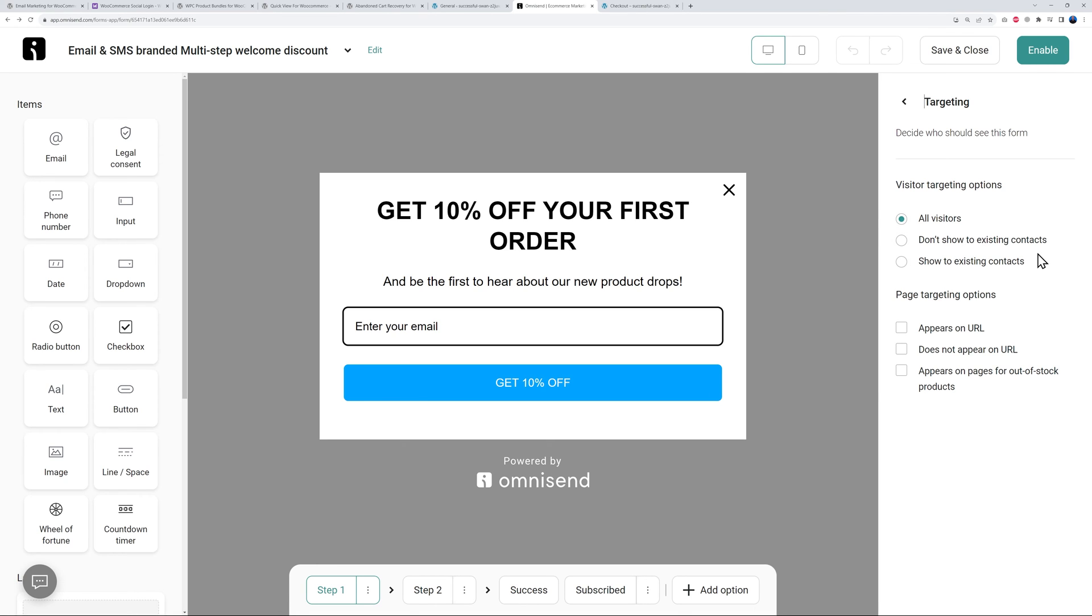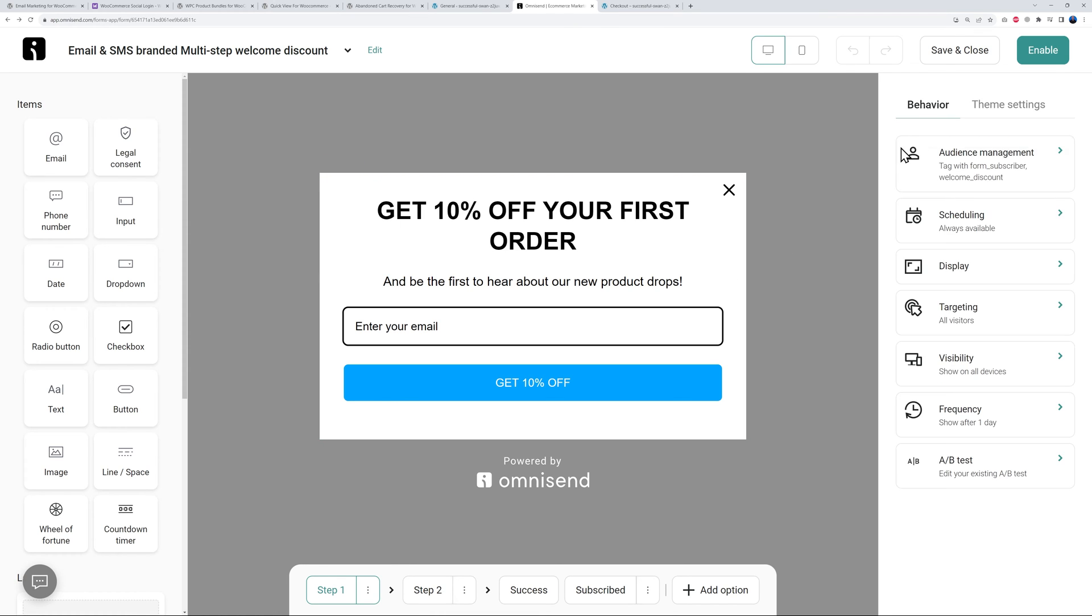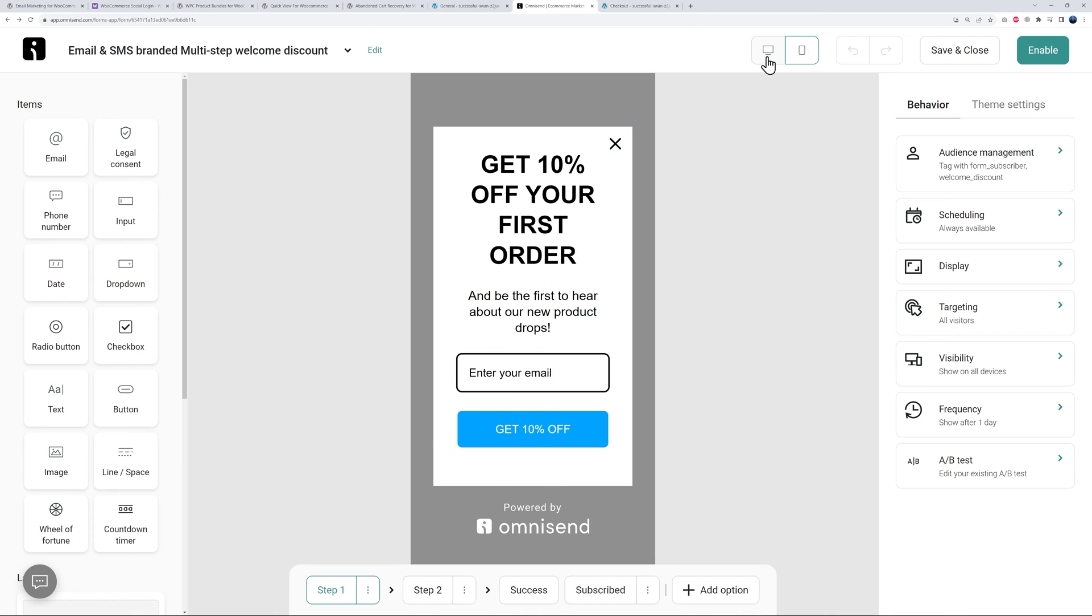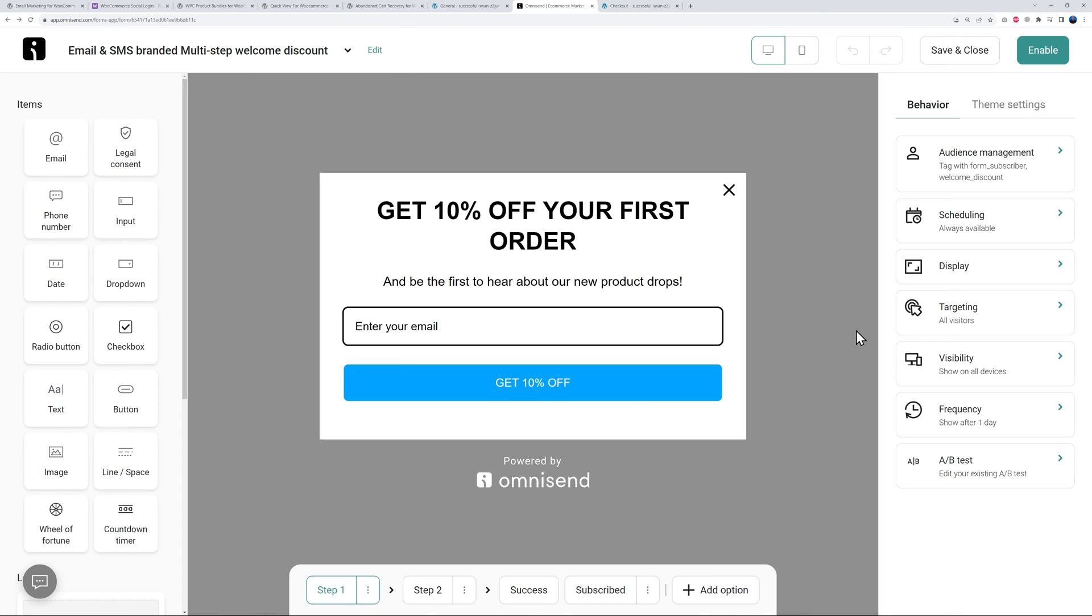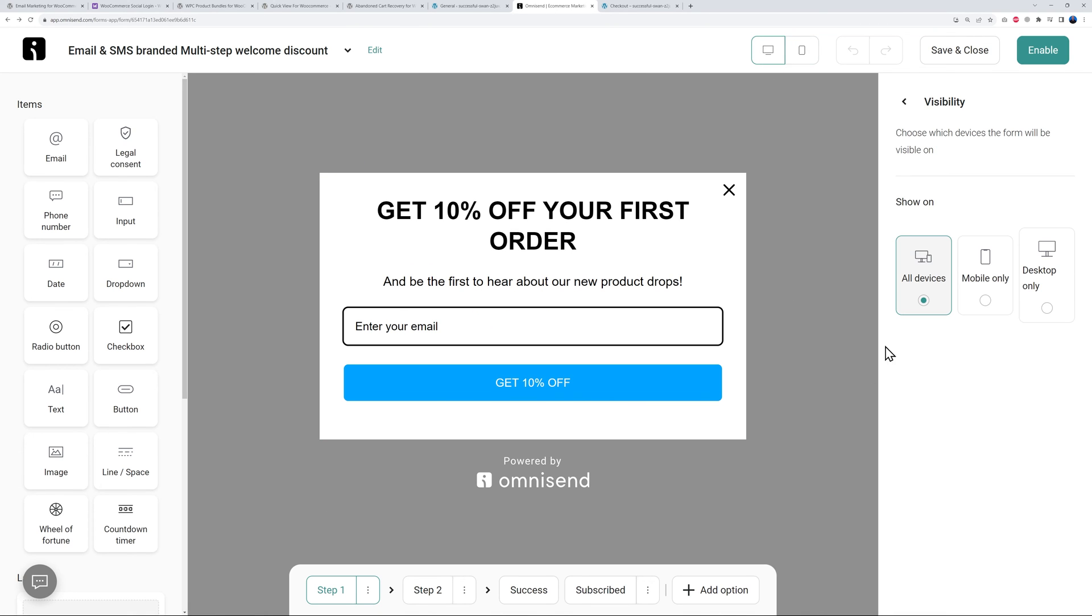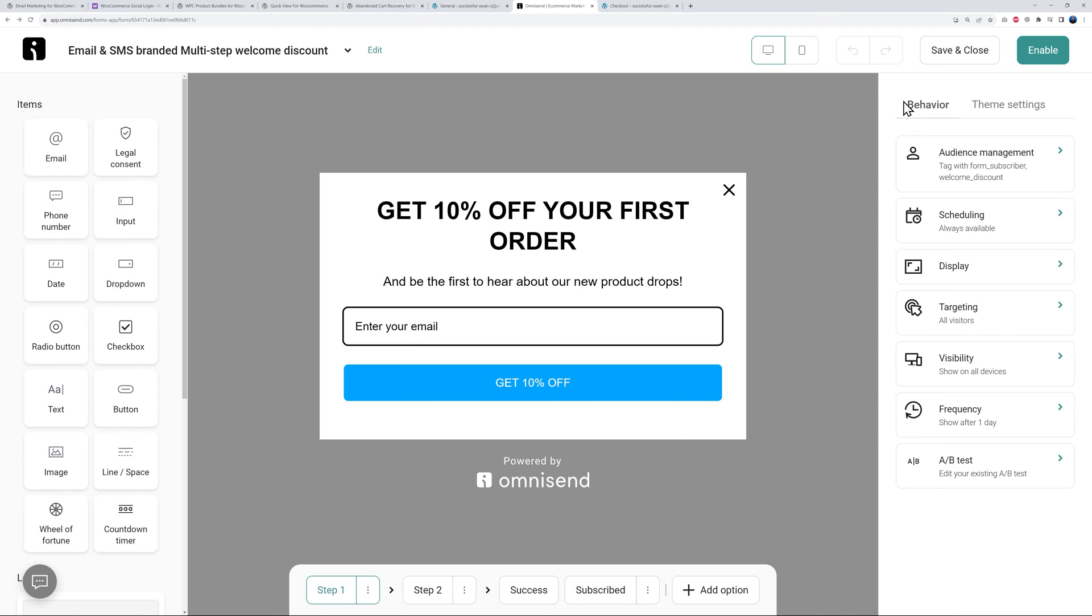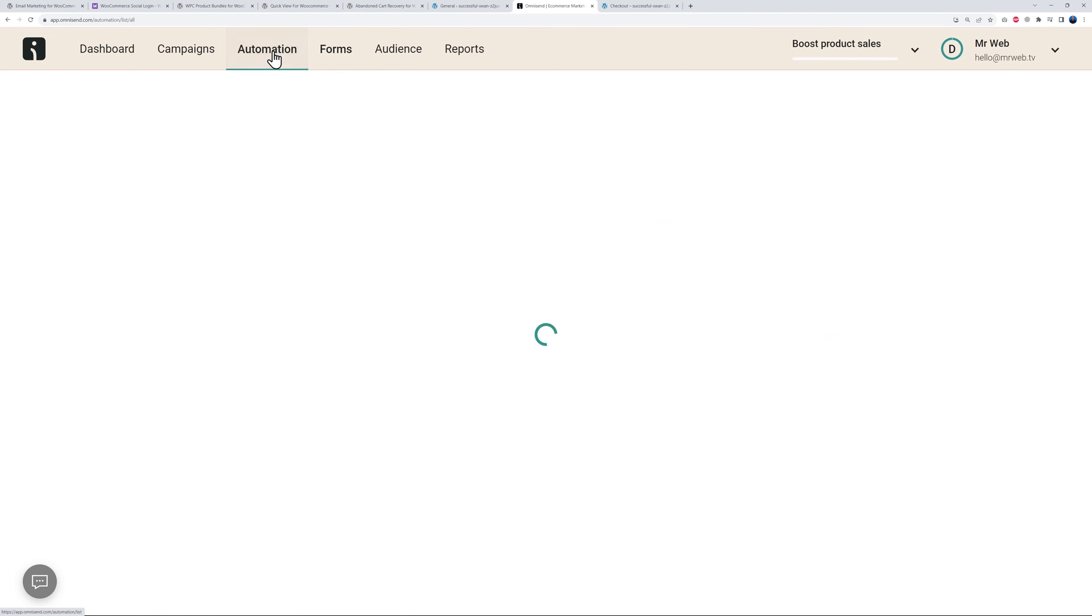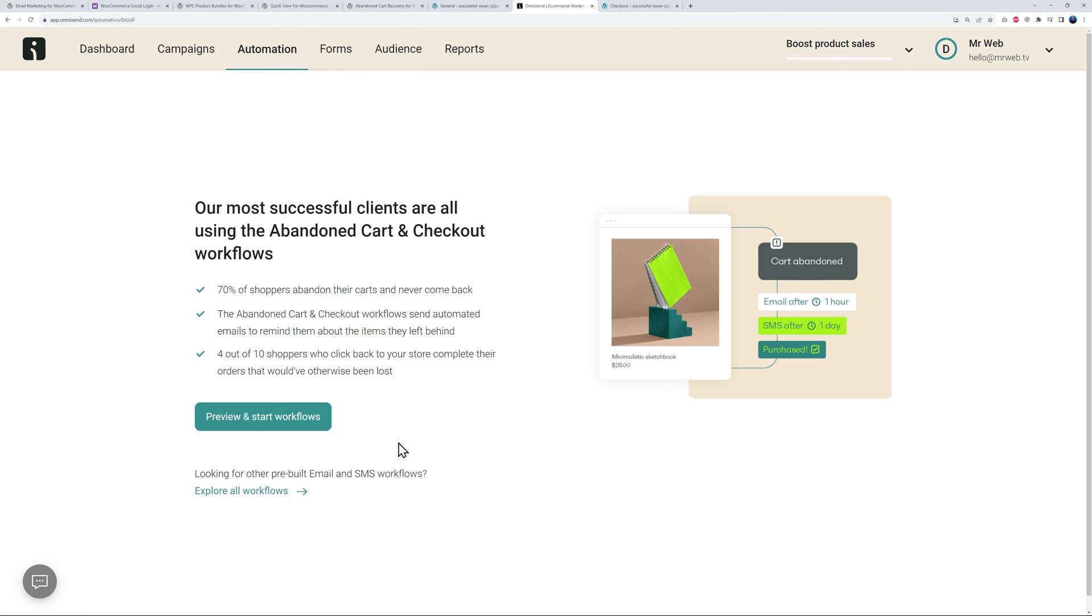You can define which audience you're targeting - all visitors, don't show to existing contacts, maybe you don't want to show the same again to existing customers, or show to existing contacts. It's a very comprehensive solution. You can preview this for desktop PCs and laptops and also mobile devices. In visibility you can define if you want to display this on all devices, mobile only, or desktop only. After this, all you have to do is basically save and close.